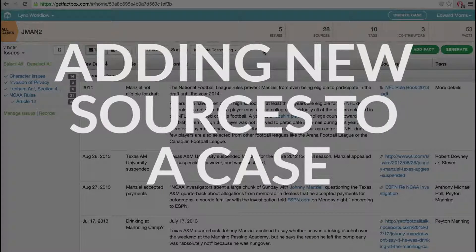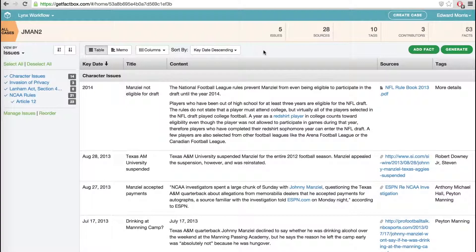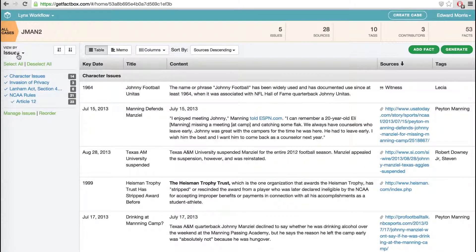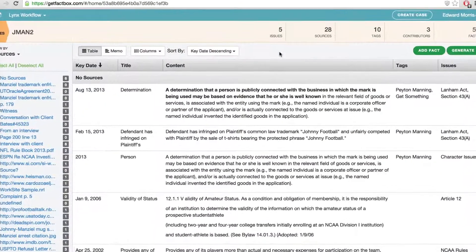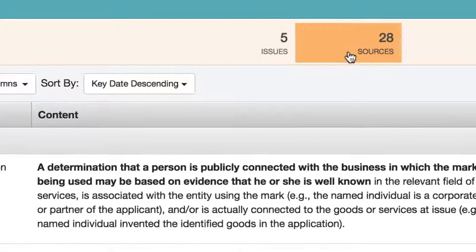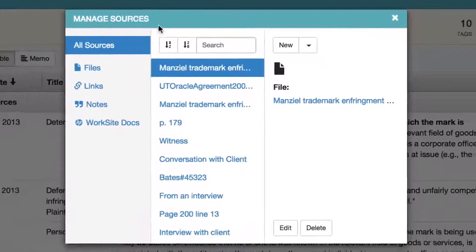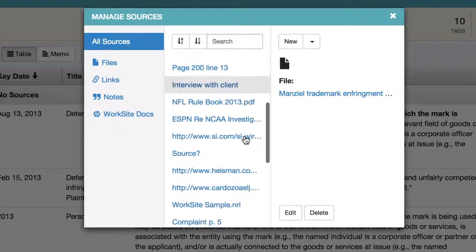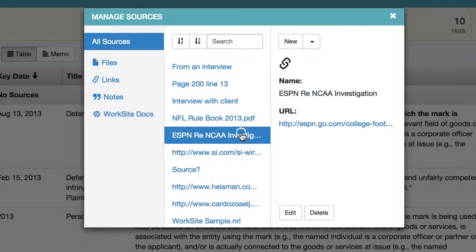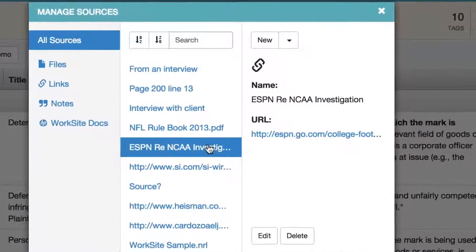A key feature of FactBox is the ability to easily associate facts with documents and other sources, as well as the ability to create lists of key documents that can be associated with different aspects of the case. These documents can then be accessed by anyone working on the case. To add sources to FactBox, you click on the Sources link in the middle of the page, which pulls up the source manager. Here you get the list of existing sources plus your interface to add new sources.